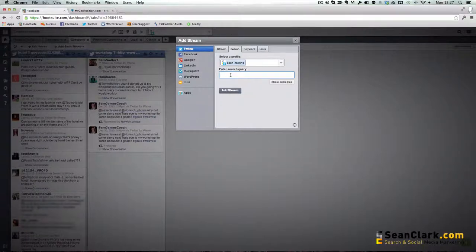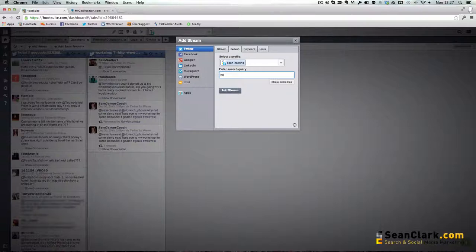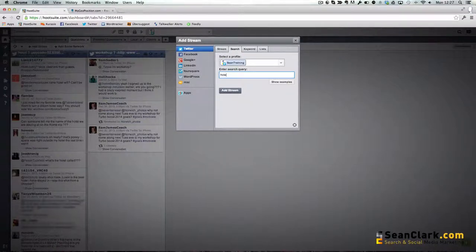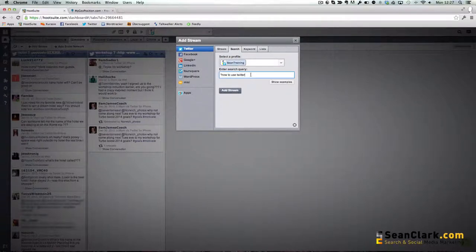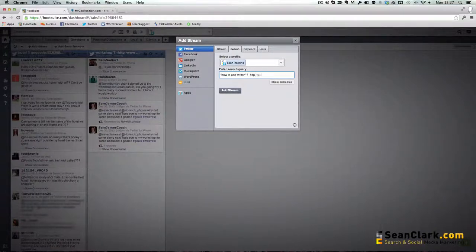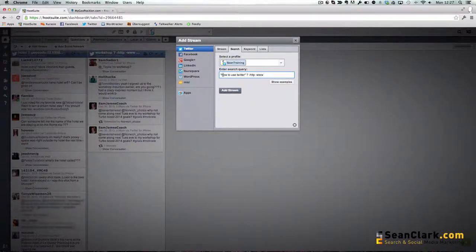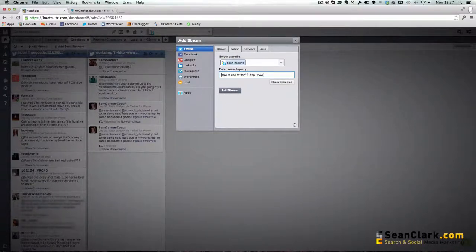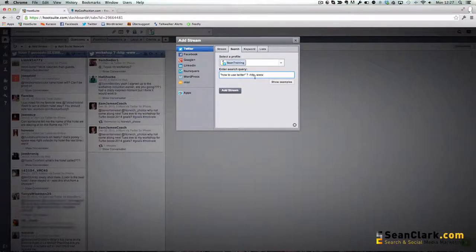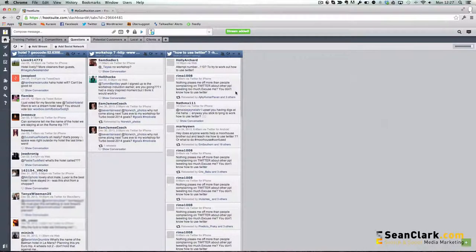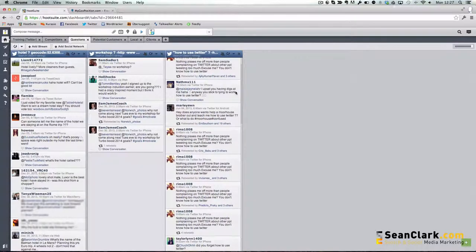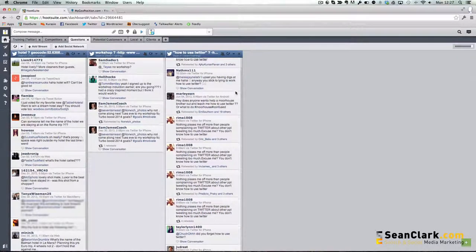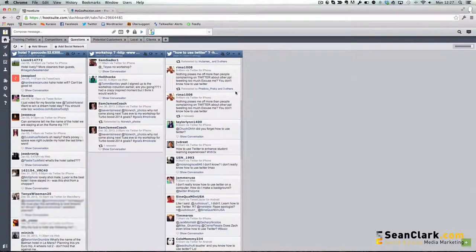But it needn't necessarily be geocode that you include. It could just be a query, like how to use Twitter. If we put that within speech marks, we put a question mark, and then we do minus HTTP to get rid of the links and minus WWW. So now anyone that does a status update with 'how to use Twitter' in it and it has a question mark in somewhere with no links, they will now appear in my stream.